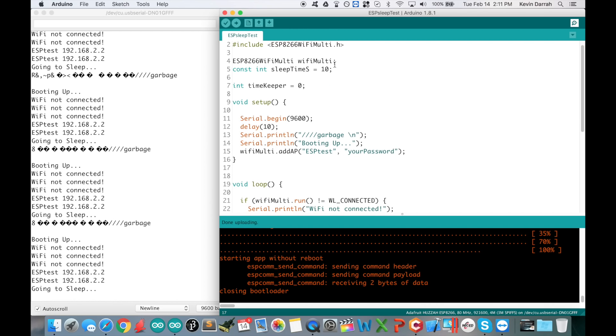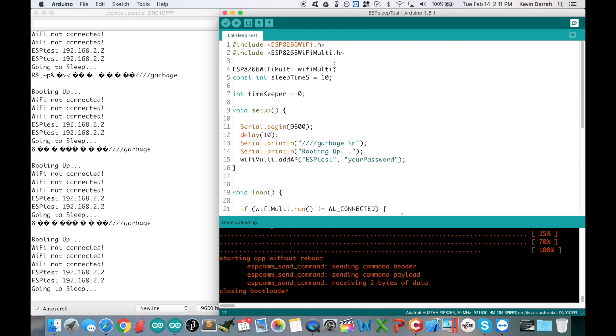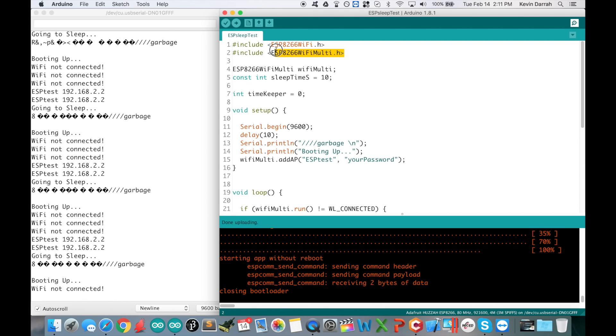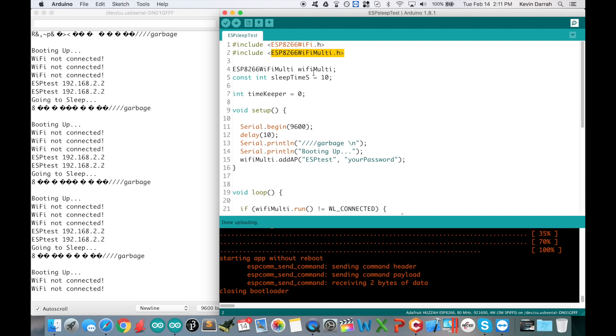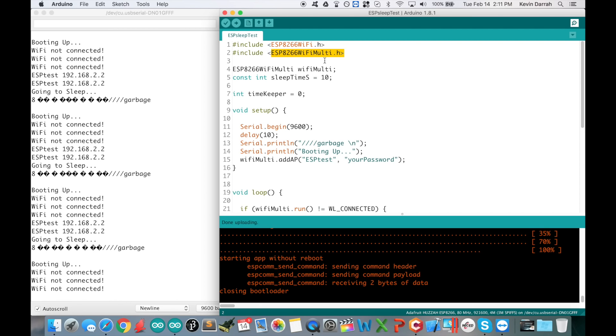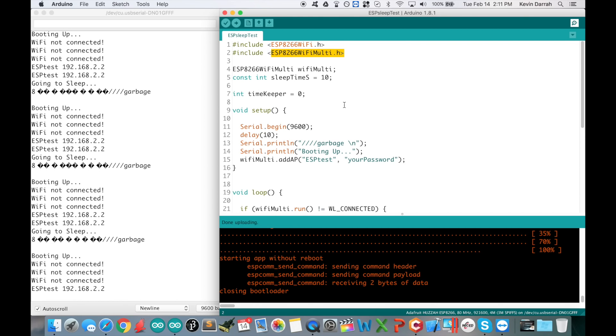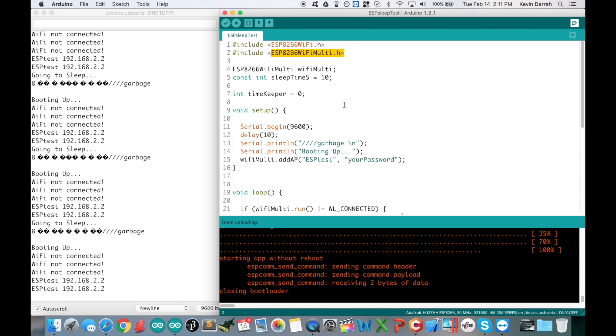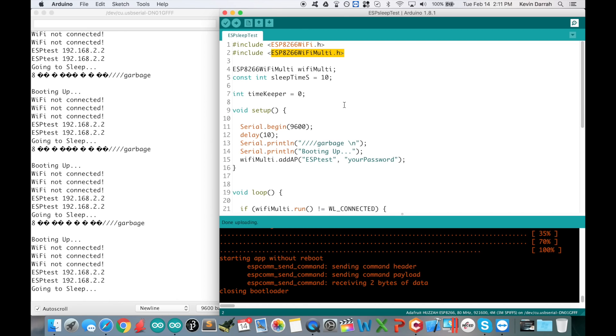That is how you program the board directly from the Arduino IDE. I just want to quickly go over what's going on here in this code. We've got the includes up here. I'm using the WiFi multi library, which is a pretty cool way to have more than one access point for the WiFi module to look for. Even though right now I'm only using one.